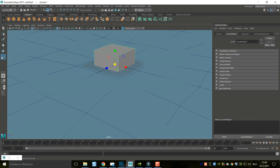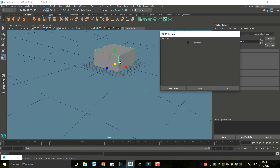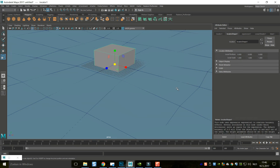We're going to go back to the FX menu, go into the Fluid tab, and go to Create Boat and Make a Boat. When you hit that option box, you have the option to set Free Transform — you don't want that — so we're just going to hit Make Boats. Now, you would think that nothing happened. However, if you jump to frame one and start to play the simulation, you'll see something interesting.